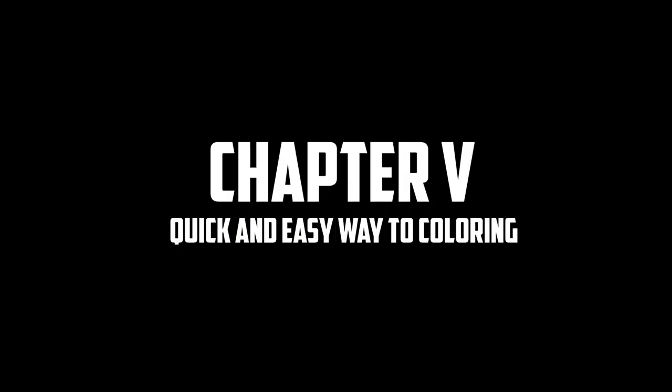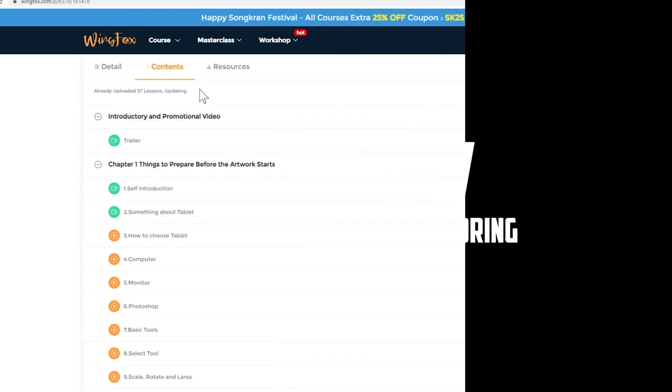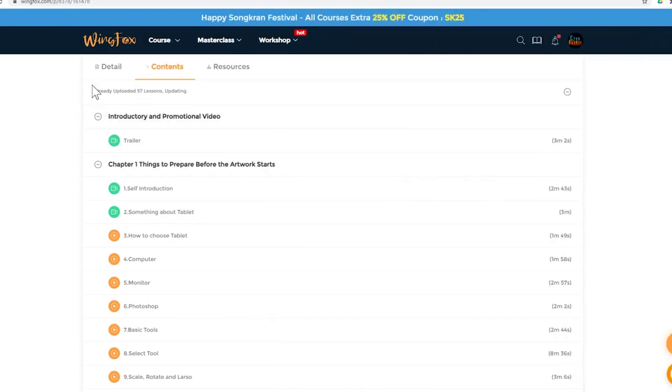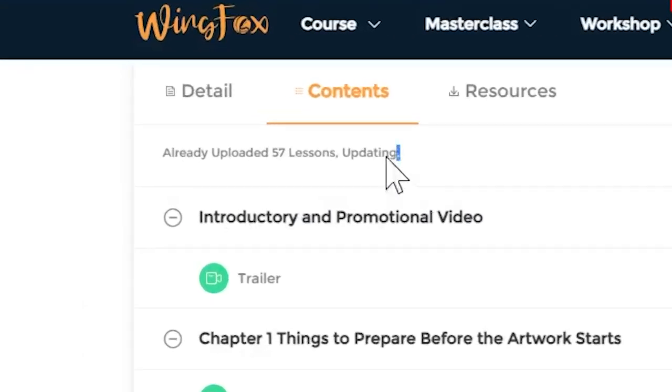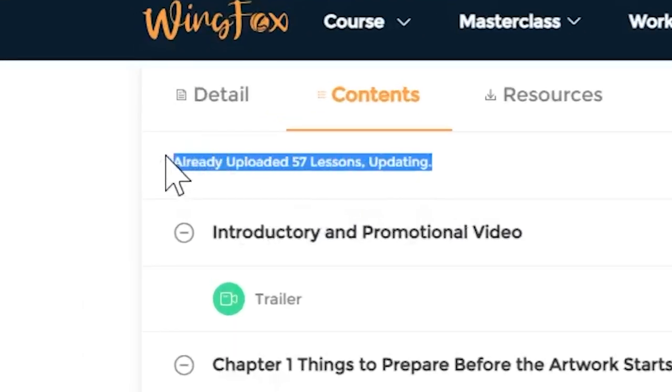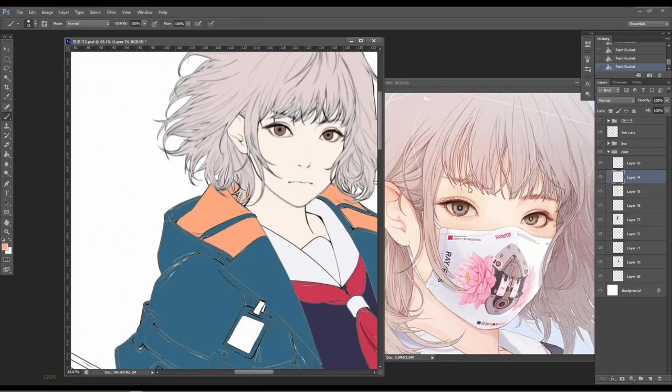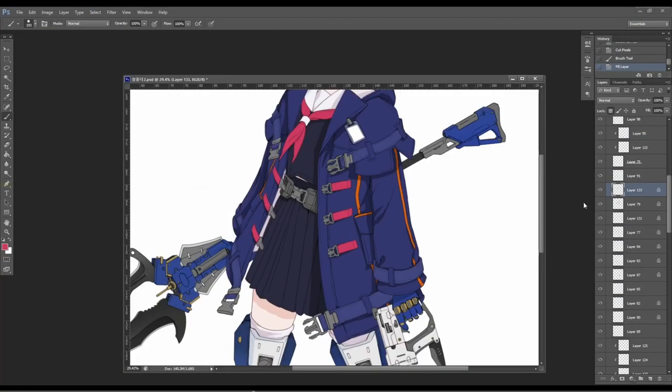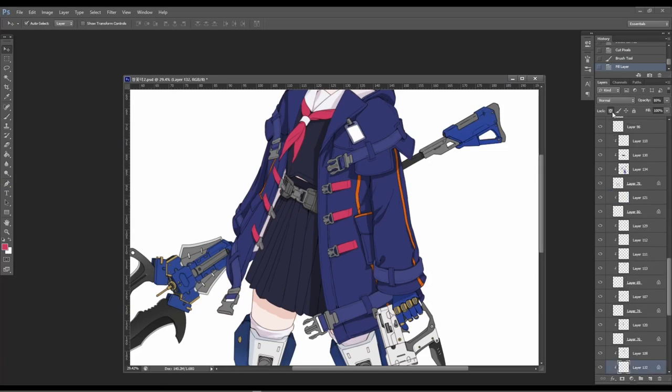Chapter 5, quick and easy way to color. Okay, first of all, let's begin stating that this chapter is currently updating. Meaning it's not complete at the moment. However, we will try to give the best summary we can of the current available lessons. Let's begin.